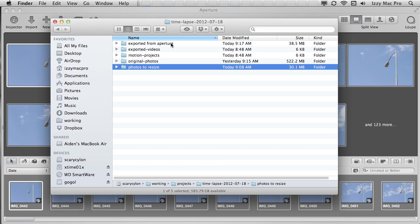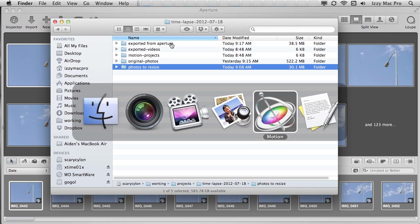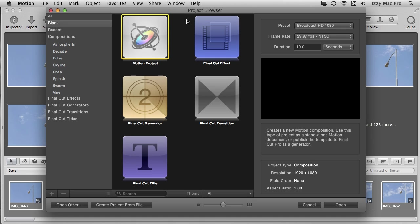We have the photos that we resized using aperture. Of course, in your own workflow, you can do one or the other. You don't need to do both. I was just demonstrating. So you have a couple different options there to choose from. Now we need to go over to motion. I'm going to command tab over to motion. Now you can see I have my project browser window open. This is the window that pops up when you open up motion. I'm going to select motion project.